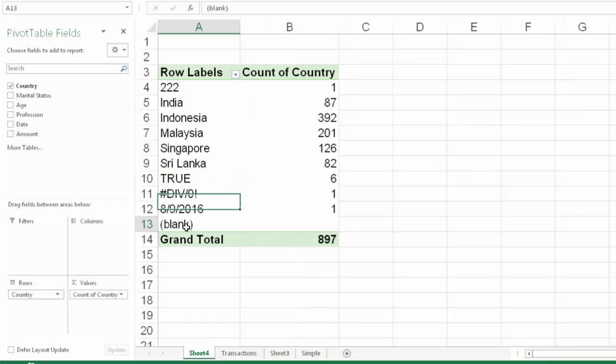But the blank section does not show a number. Now, why is this happening? Because pivot table is using the count function internally. And as you know, count function does not count blank cells.